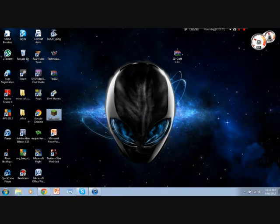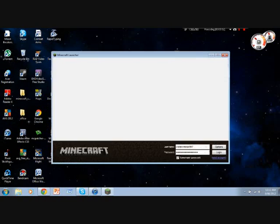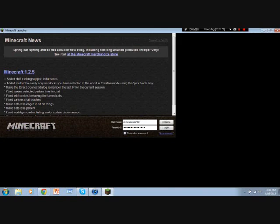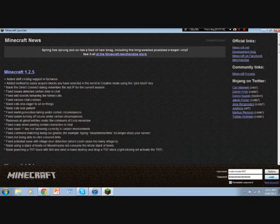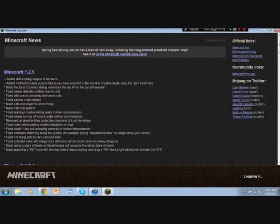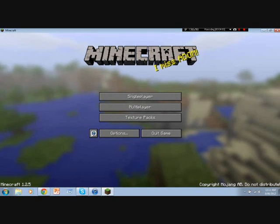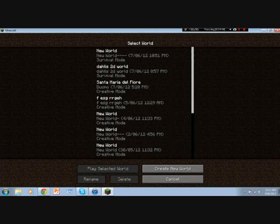Now, open up Minecraft. Login. OK. Once you're on there, you can go single player.